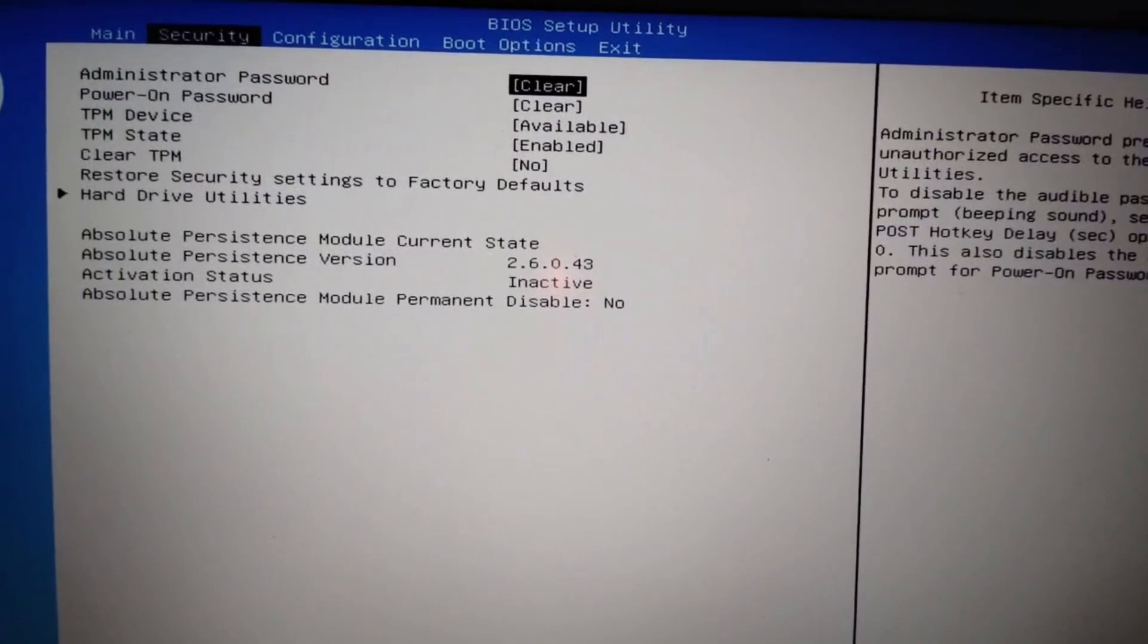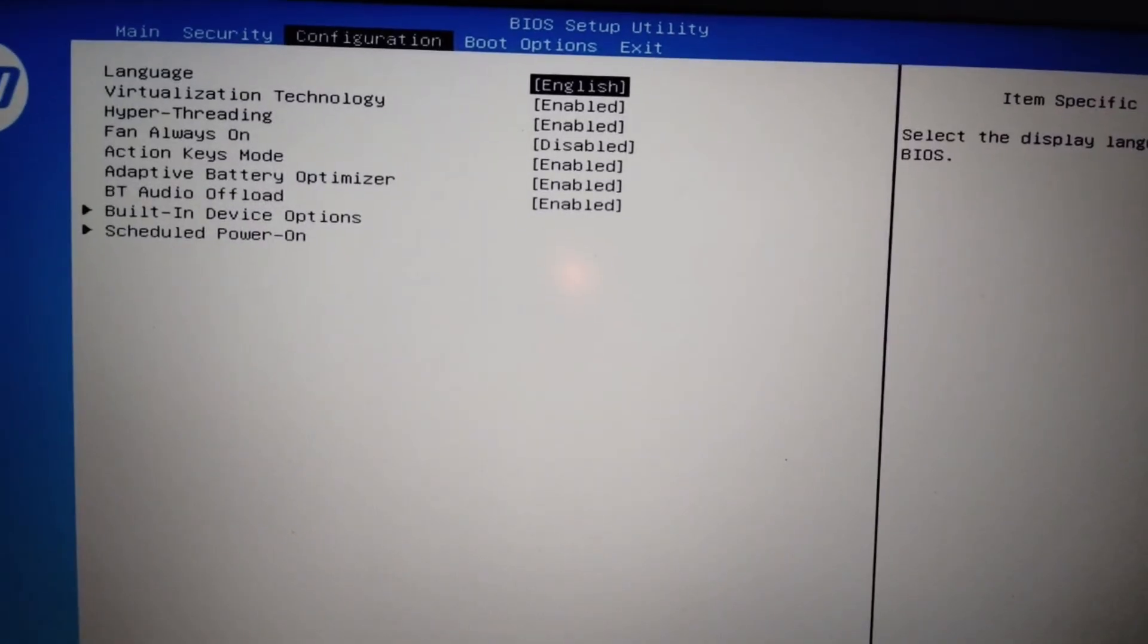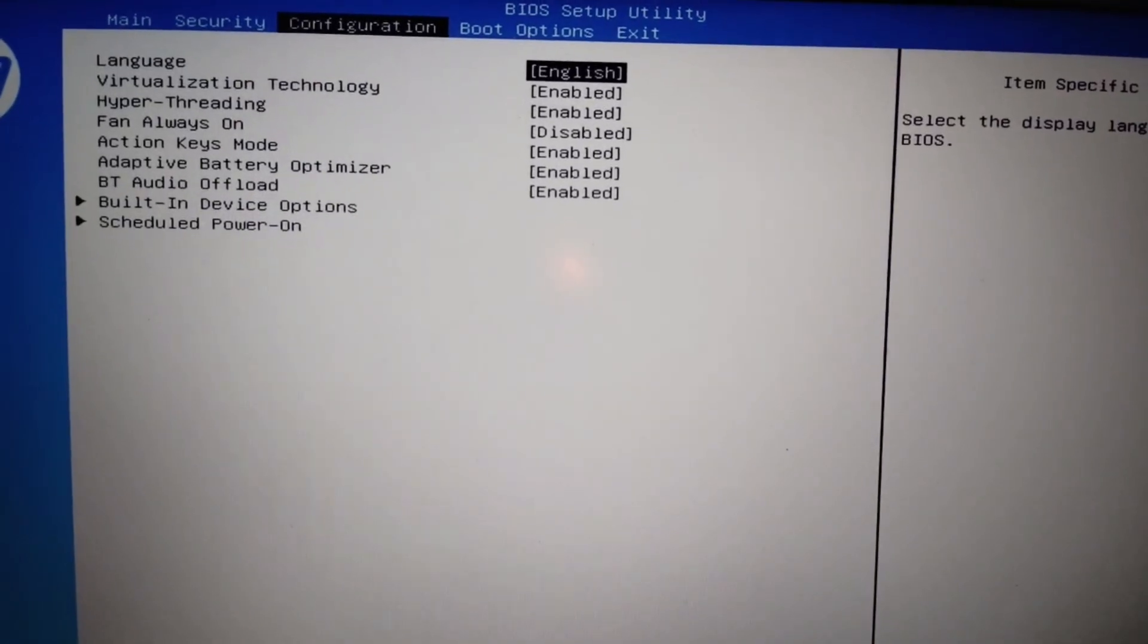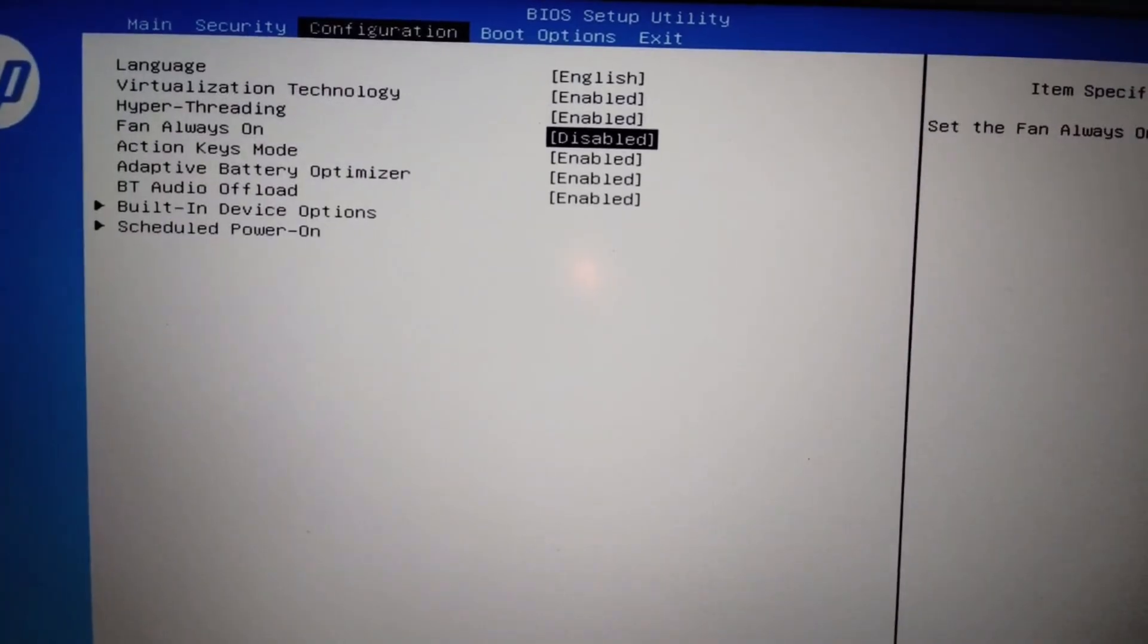Then here you have to move to the configuration tab and here you can see action key. Just move to the action key.